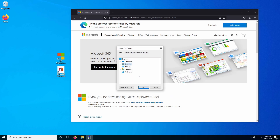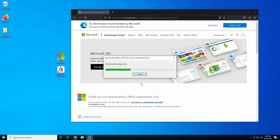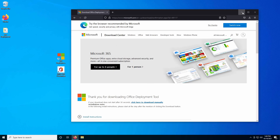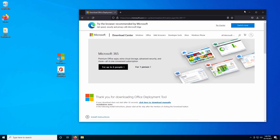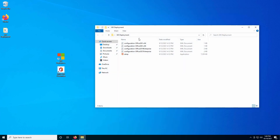Go ahead and click Accept, and then I'm going to make a new folder on the desktop called '365 Deployment'. Now once we have that folder created, we'll just click OK, and it's going to extract all of our necessary files. Inside of that folder, we have some pre-included XML documents, and you can create your own in order to install specific versions of the software.